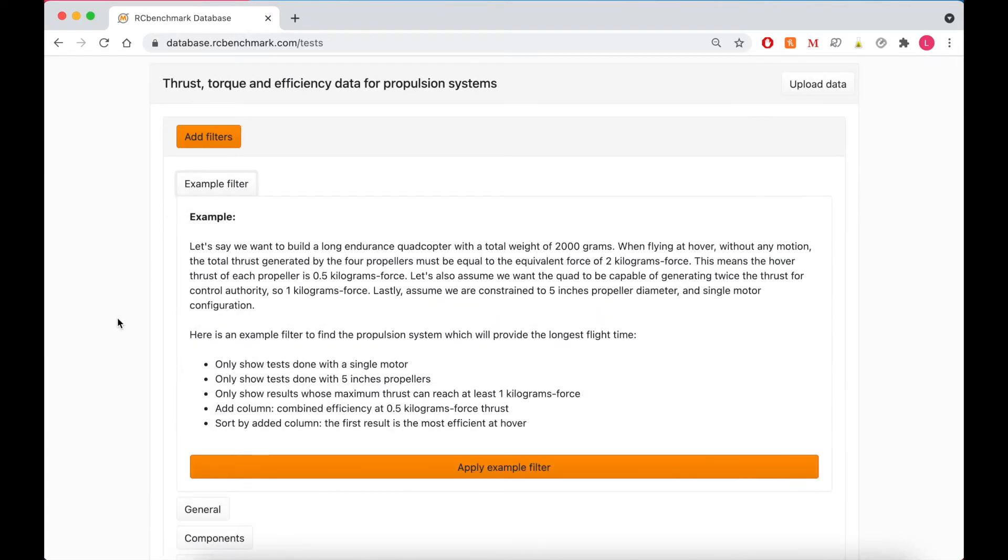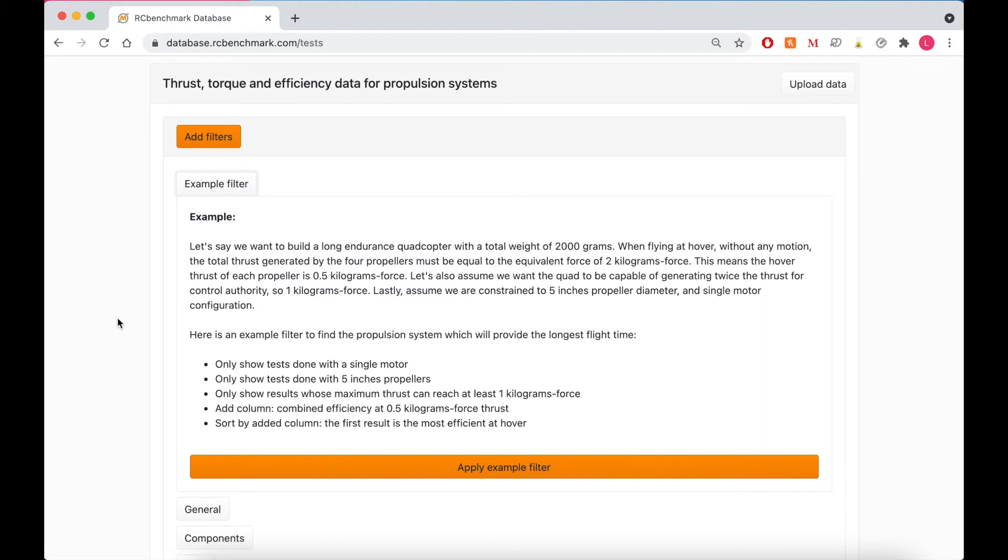Let's say we want to build a long endurance quadcopter with a total weight of 2000 grams. When flying at hover, without any motion, the total thrust generated by the 4 propellers must be equal to the equivalent force of 2 kgf. This means the hover thrust of each propeller is 0.5 kgf. Let's also assume we want the quad to be capable of generating twice the thrust for control authority, so 1 kgf. Finally, assume we're constrained to 5 inch propellers and a single motor configuration.